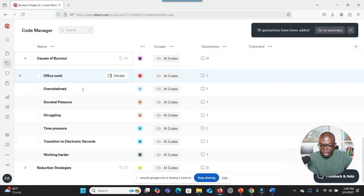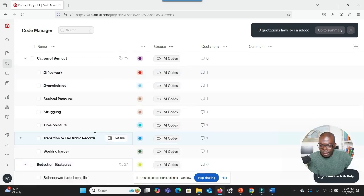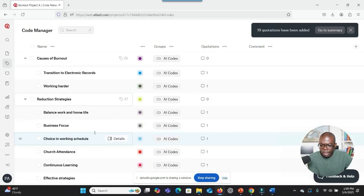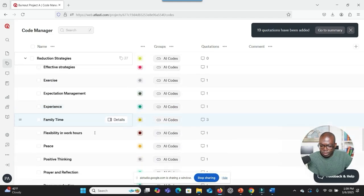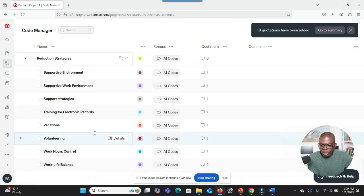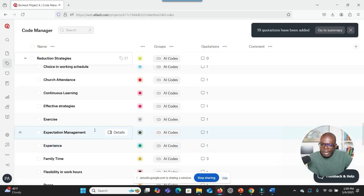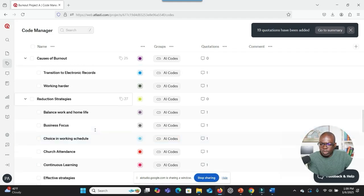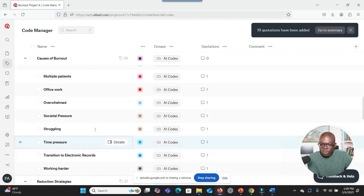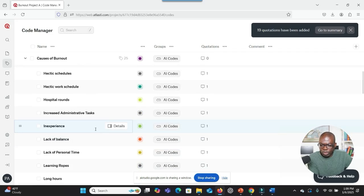It looks like I have codes under Causes of Burnout. I have a lot of codes, and then I have some under Reduction Strategies — these are the solutions of burnout. My next step is to try to categorize the codes. What should I do in this software to be able to categorize the codes?